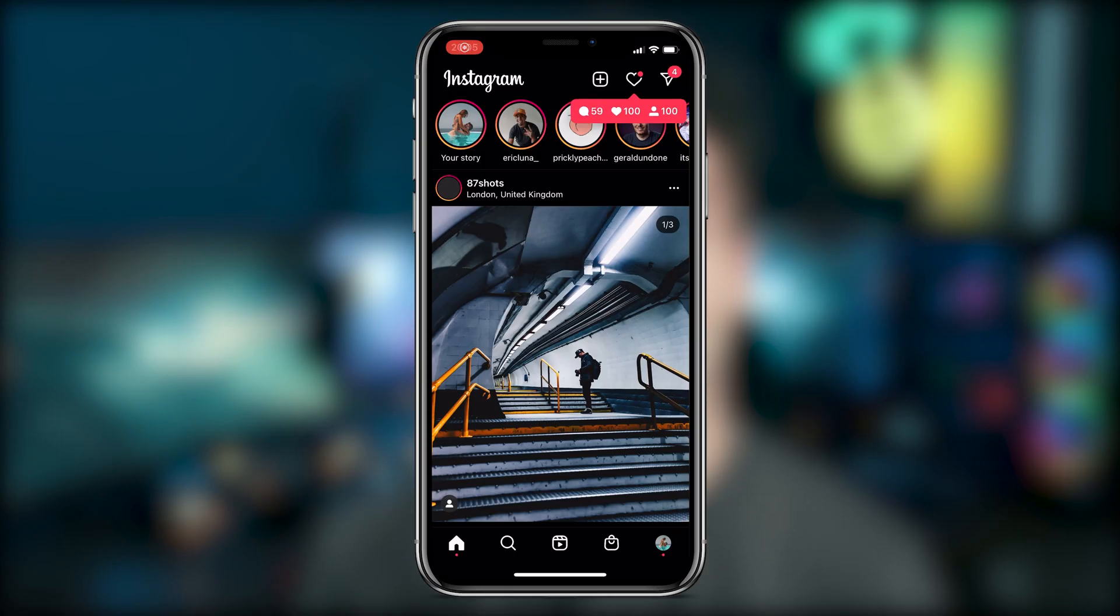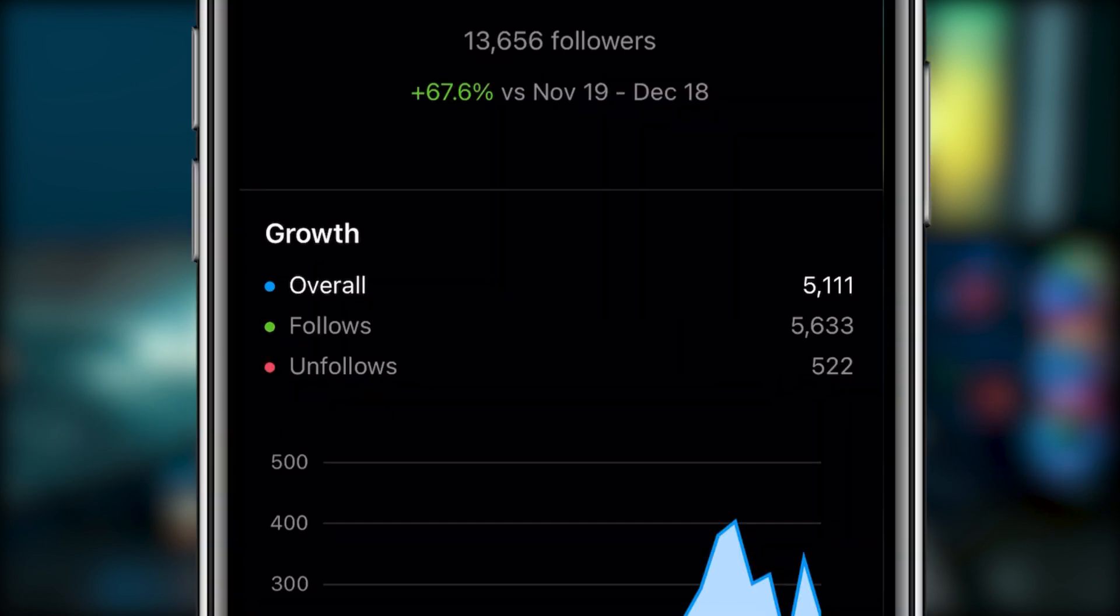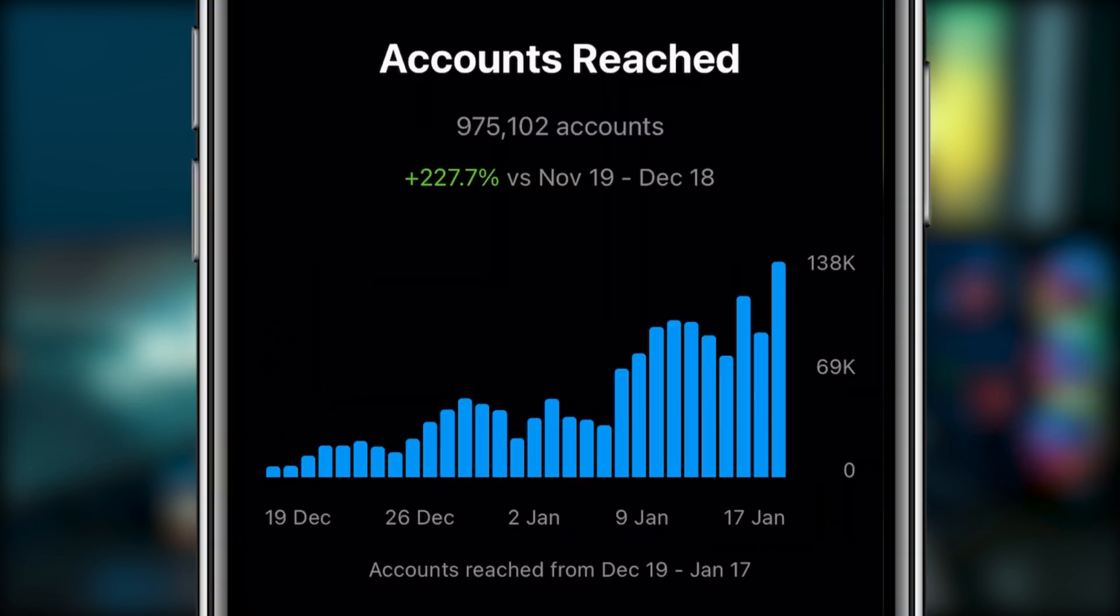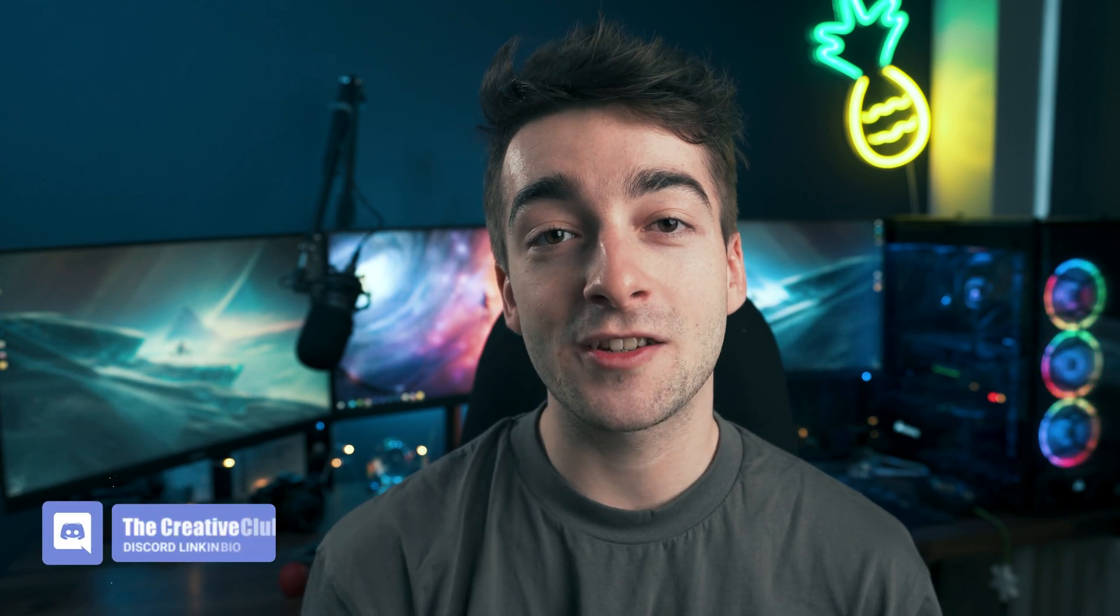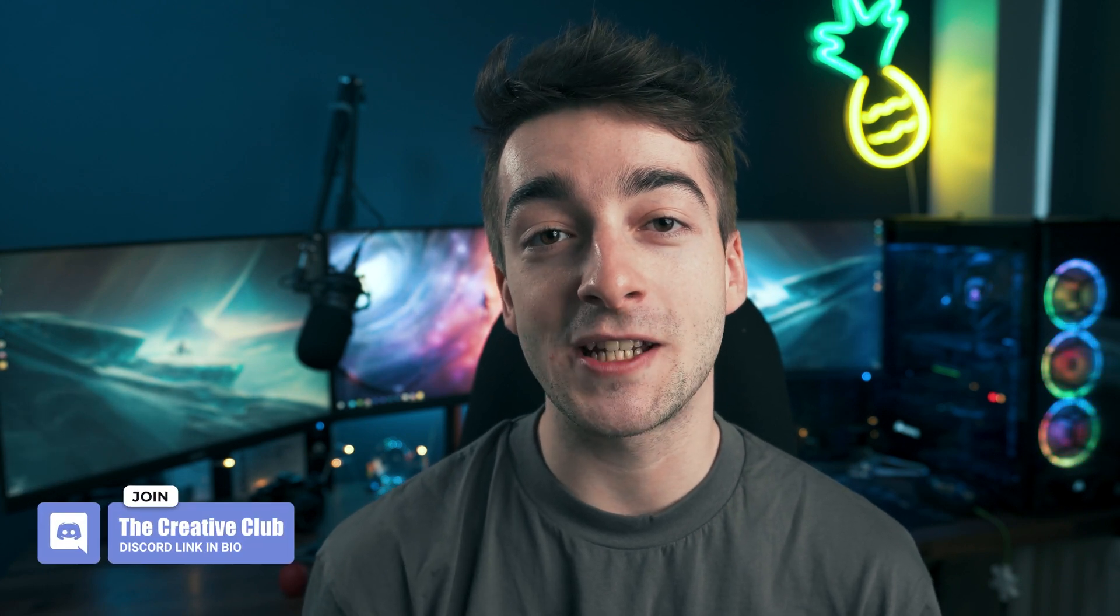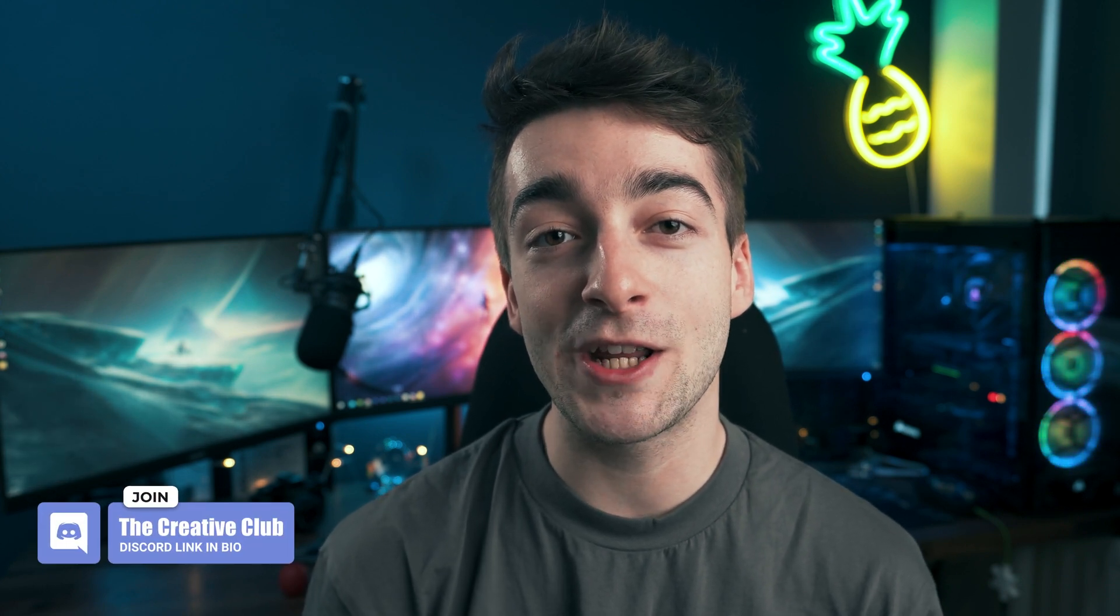Instagram Reels has been killing it lately and it's even been doing really well for me in the past month. I've gained thousands of followers and hundreds of thousands of views, and one of the questions I get asked the most from you guys is how I make such high quality Instagram Reel videos.